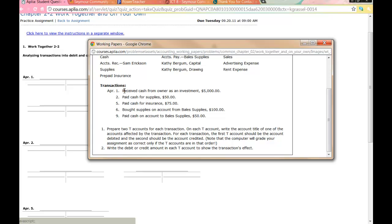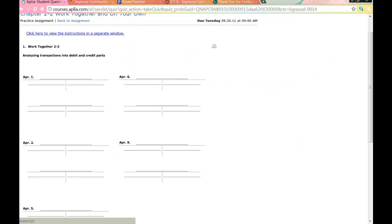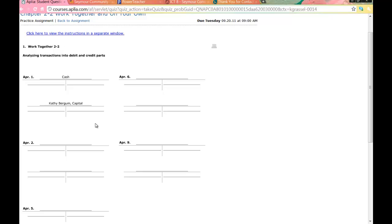The first transaction: receive cash from owner as an investment — that's the one I did on the board. One account we are affecting is cash. Is cash debited or credited? Debit. So that's going to be the first one. The other account is going to be Kathy Burgum Capital. Please note there is an account called Kathy Burgum Drawing — you'll learn about that tomorrow, just ignore it for now. Receive cash from owner as an investment, $5,000. Cash is debited, so I'm going to do $5,000 and hit enter, and then Kathy Burgum Capital $5,000 as a credit. This is how a transaction completed in the T-accounts would look.